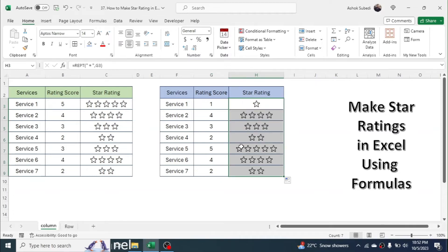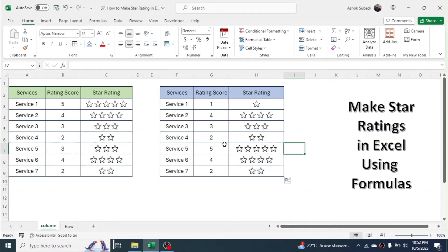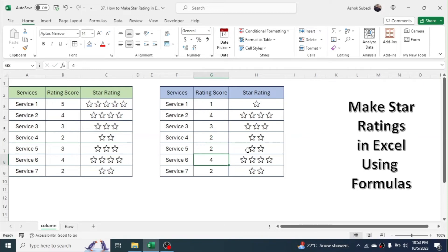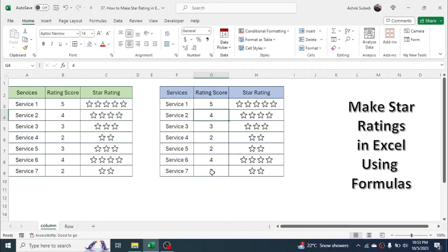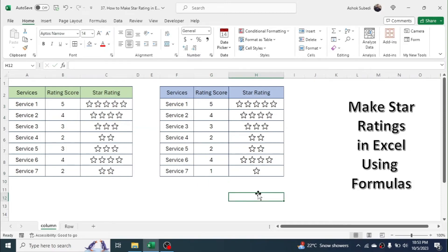Now if you go here, then double click, then you will get all the stars given here. Now it will work as a dynamic star because if you make change to the number, like if you put 2 here, you can see two stars. If you make it 5, five stars are given. If you make it 1, then one star is given.